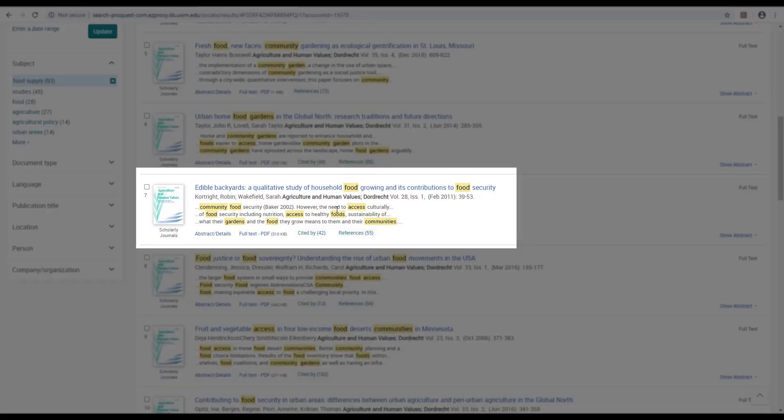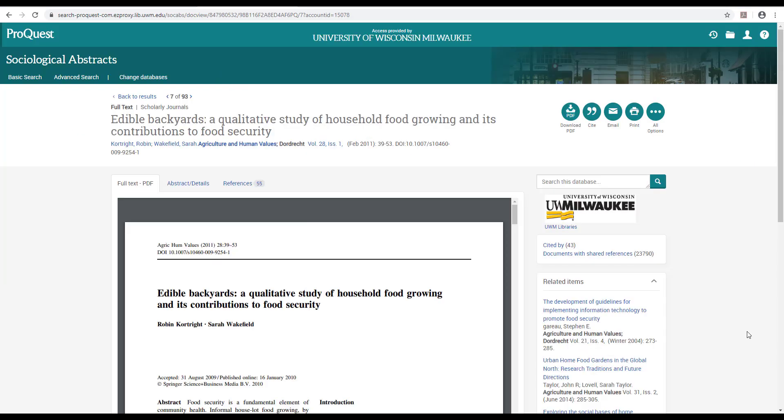This article, Edible Backyards, A Qualitative Study of Household Food Growing and Its Contributions to Food Security, looks promising. I like this because it addresses both food security and gardening as a food source. It seems like a solid choice, but I'm going to check the article details before I commit to reading a full 16-page article.